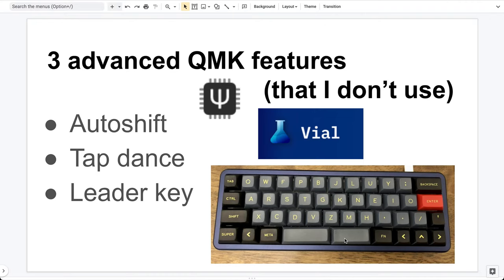Hello everyone. Today I will talk about three advanced QMK features. They are Auto Shift, Tap Dance, and Leader Key.